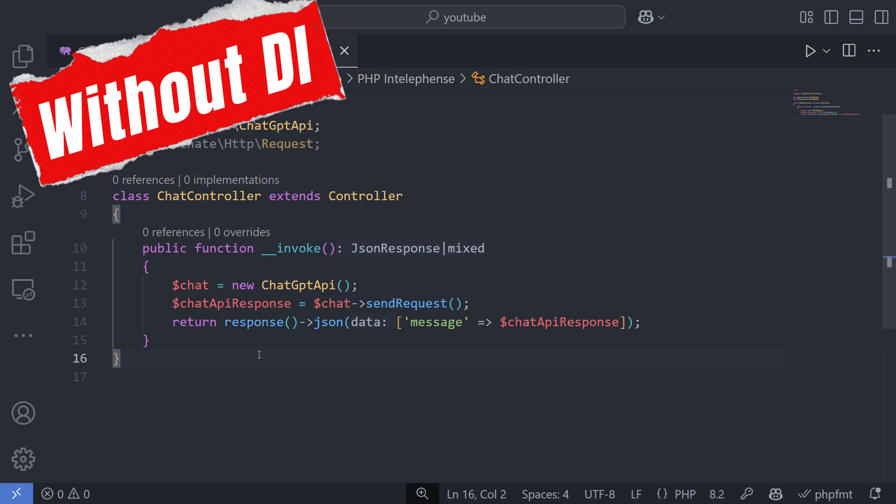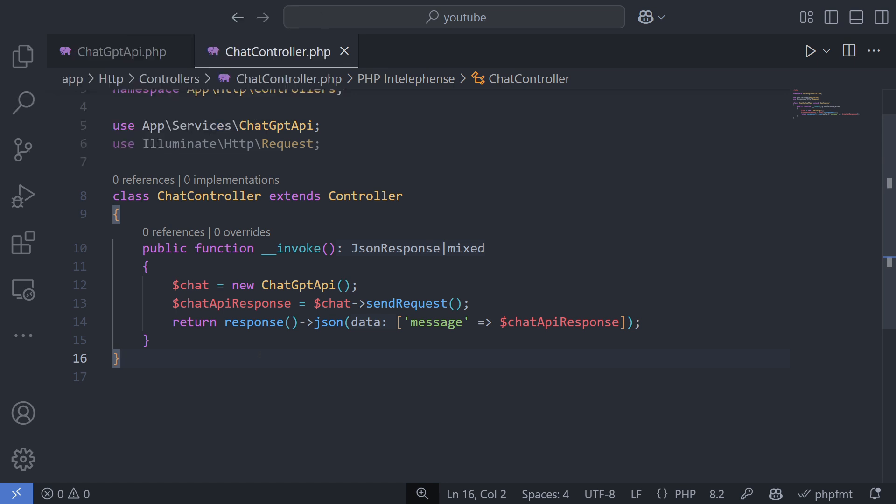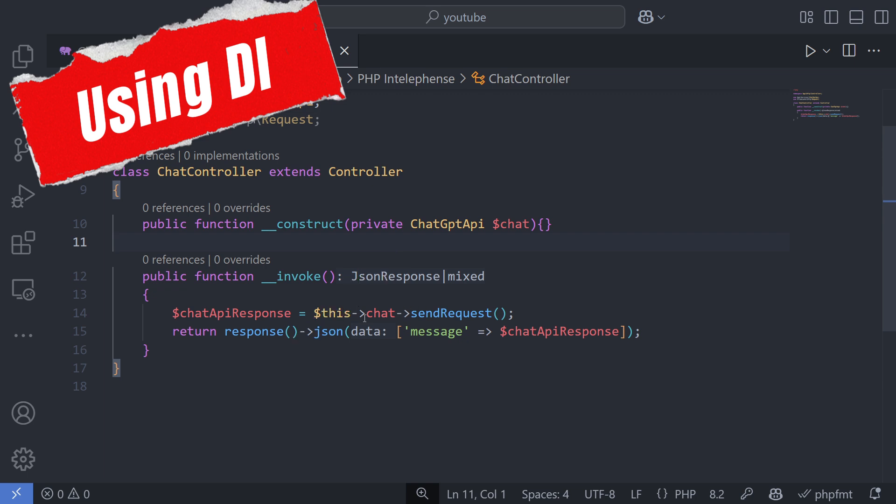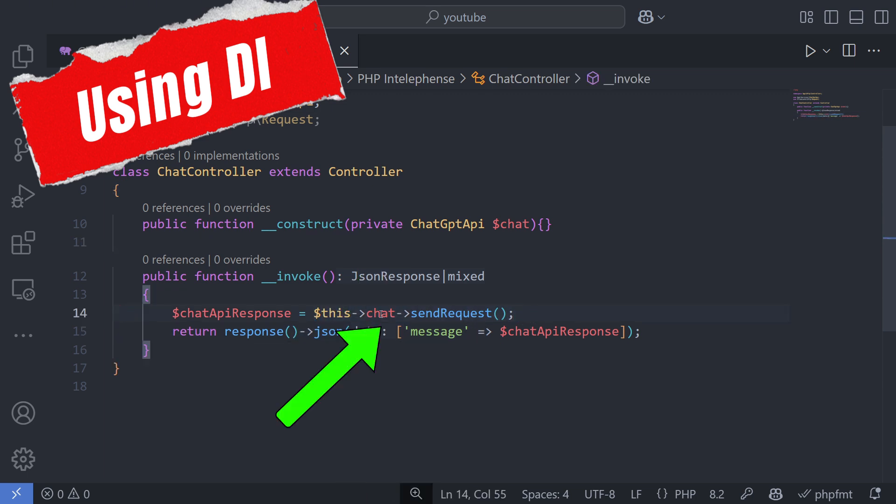Now, let's look at an example with Dependency Injection. In this case, the dependency is passed to the constructor and automatically resolved by Laravel. You can then use it like this in your code.